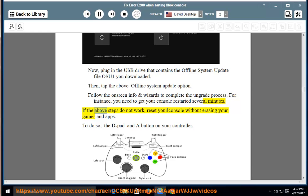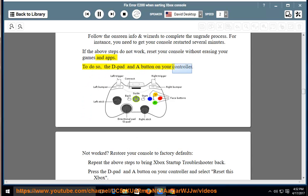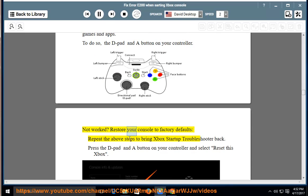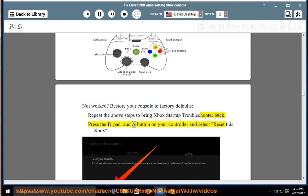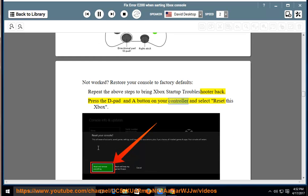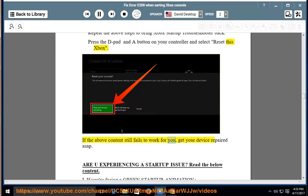If the above steps do not work, reset your console without erasing your games and apps. To do so, use the D-pad and A button on your controller. Not worked? Restore your console to factory defaults. Repeat the above steps to bring Xbox Startup Troubleshooter back. Press the D-pad and A button on your controller and select Reset this Xbox. If the above content still fails to work for you, get your device repaired ASAP.